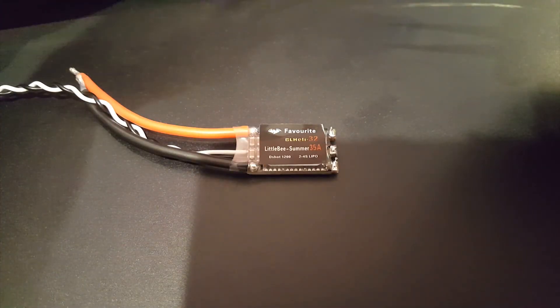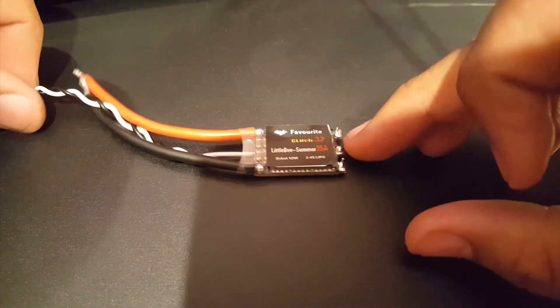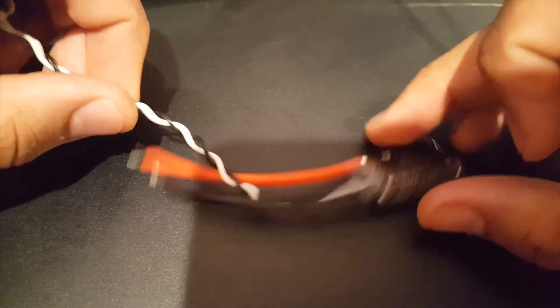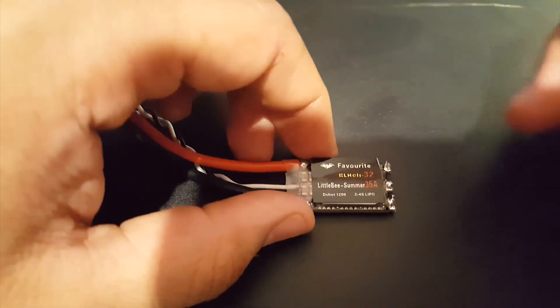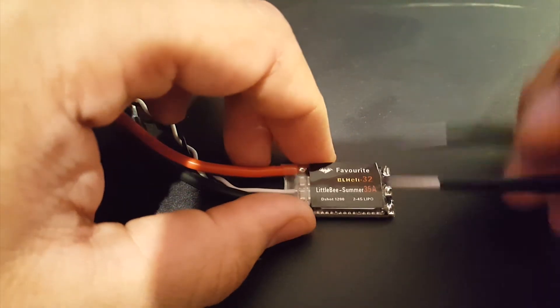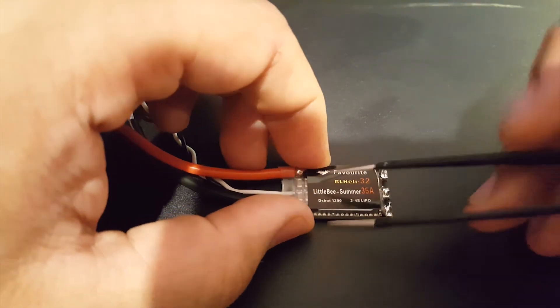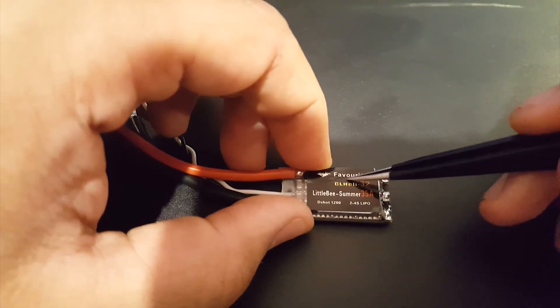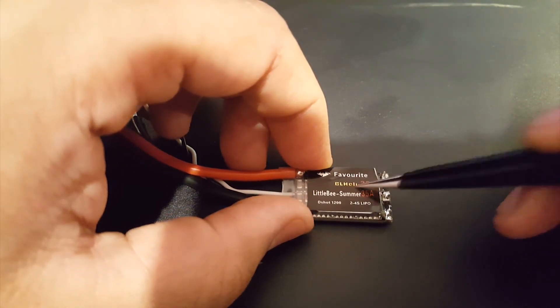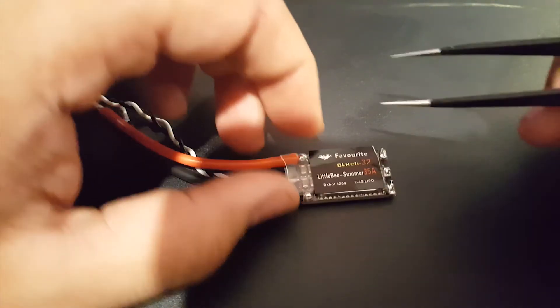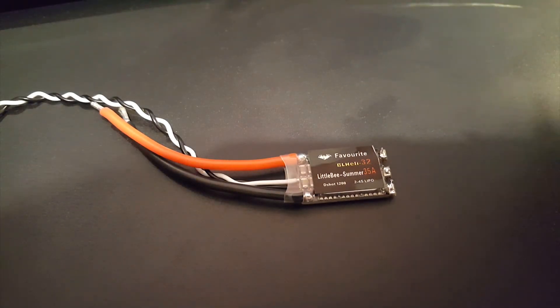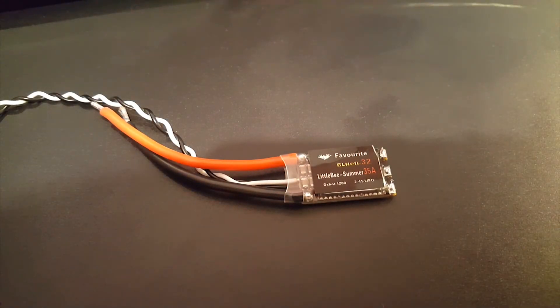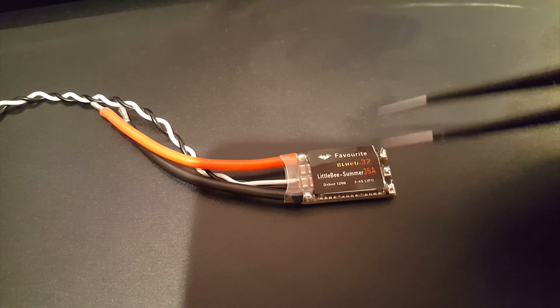So yeah, I mean I wasn't expecting much but I was expecting something. So this one overall was not very good at all. Personally I would not put this on a build. I just don't see the need for the BLHeli 32 badge with this kind of voltage drops.